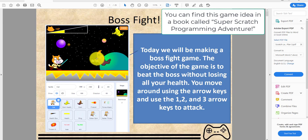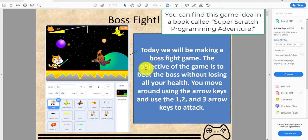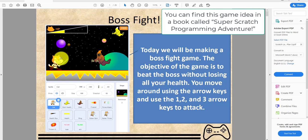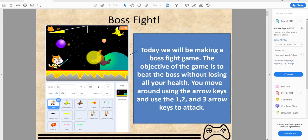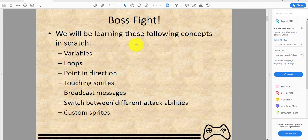The boss is the ghost right here. You use the arrow keys to move around — up to jump, left and right to move. Keys 1, 2, and 3 are for attacks: 1 makes the lightsaber spin around, 2 throws the lightsaber, and 3 uses the force.